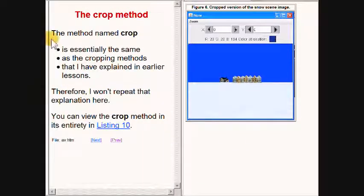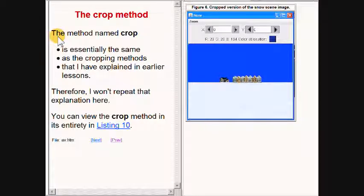The method named crop that I used in this program is essentially the same as the cropping methods that I have explained in earlier lessons. Therefore, I won't waste your time by repeating the explanation of that method here.